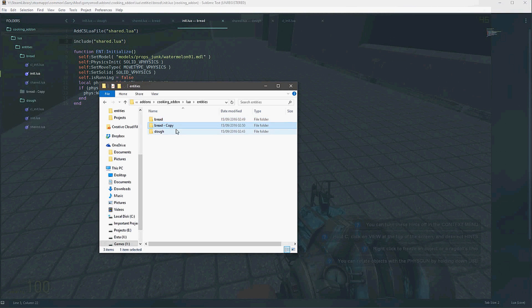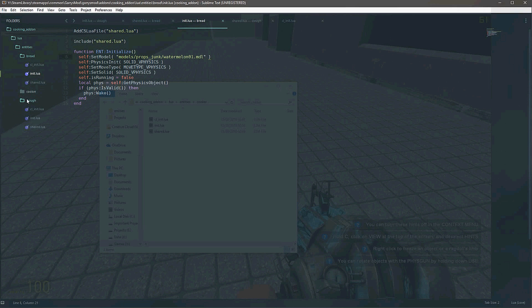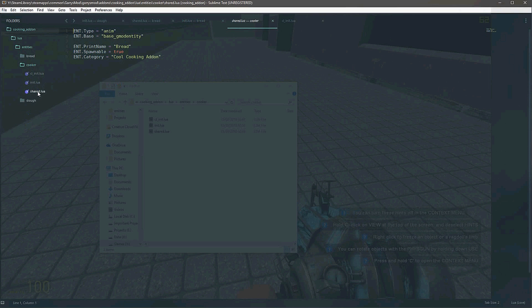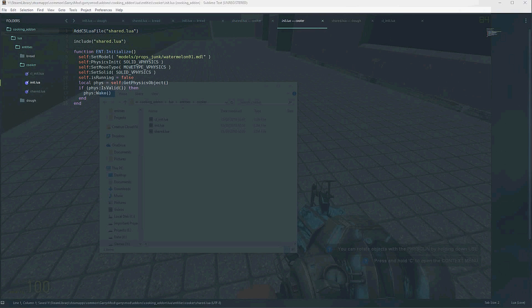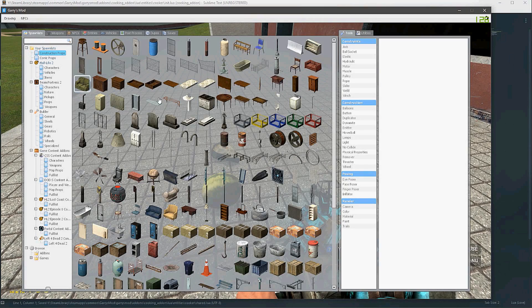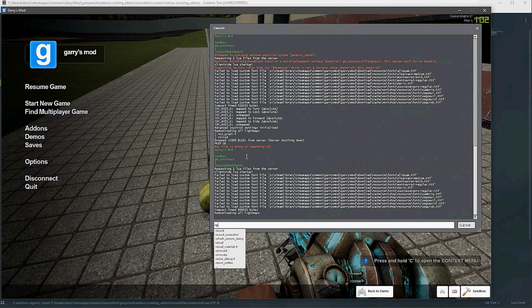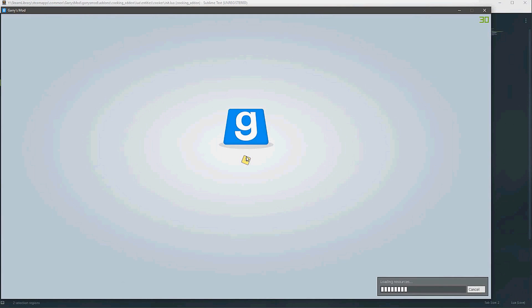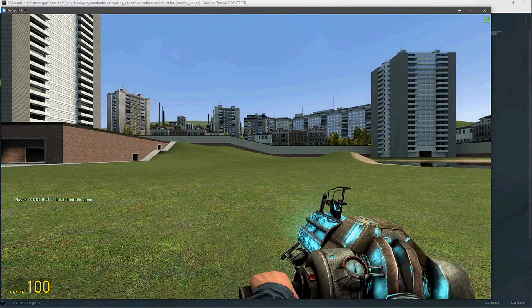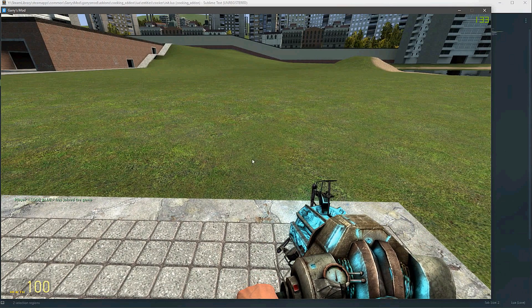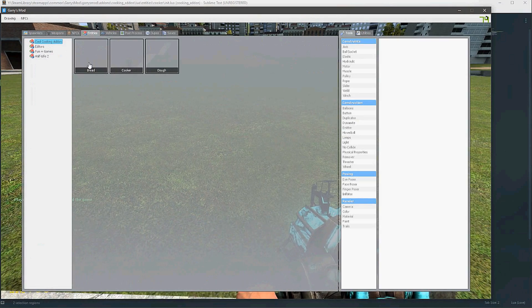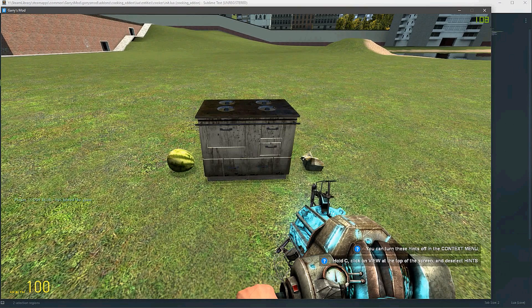We want to change the shared file name to cooker and, of course, change its model to the default cooker model. One more time we're going to reload, and all of our entities should now be loaded. And there's all of our entities right there.